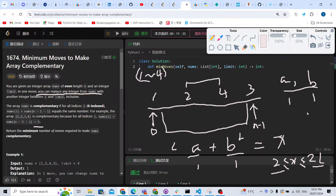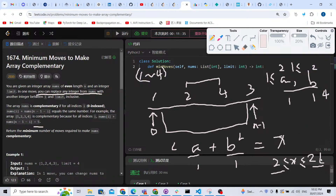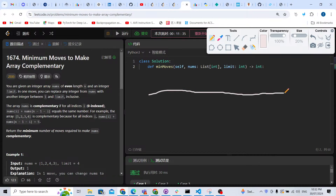If the sum target is 2, we need two operations: we change both a and b to one. Similarly, if we want the sum to be 2L (say limit is four, so 2L equals eight), we change both a and b to four — that's also two operations. So at the extremes of 2 and 2L, we always need two operations.